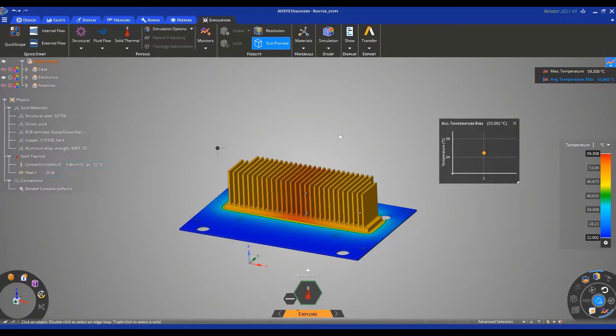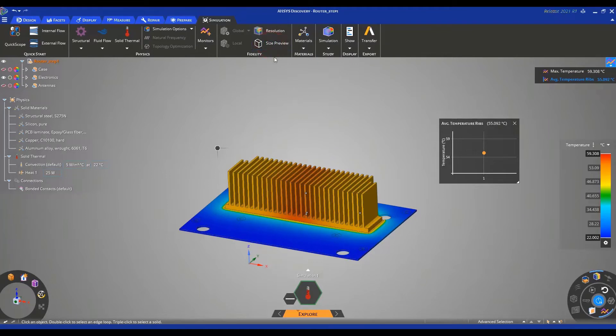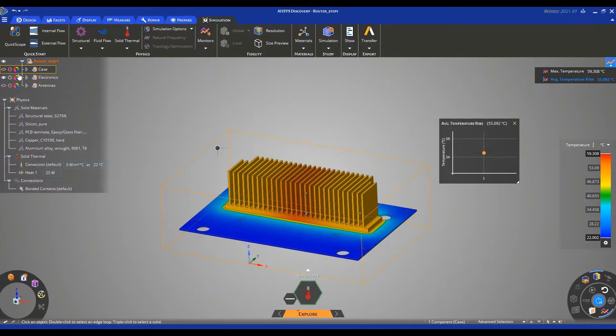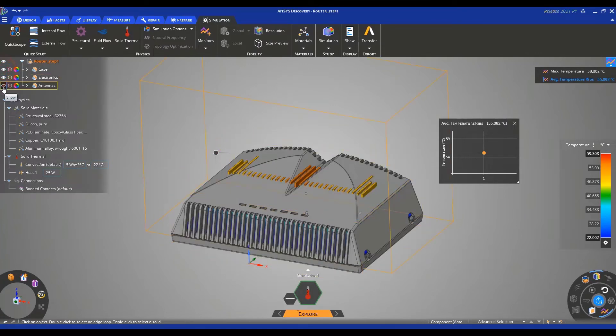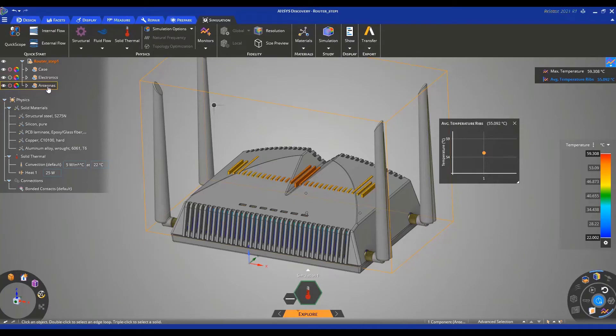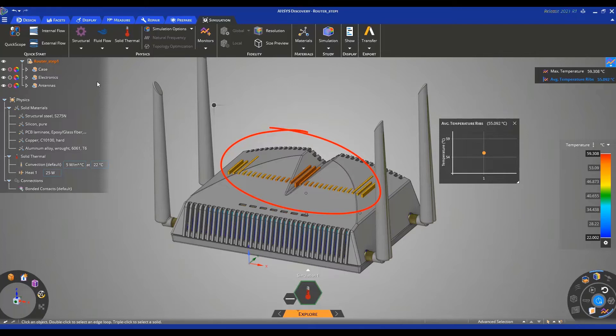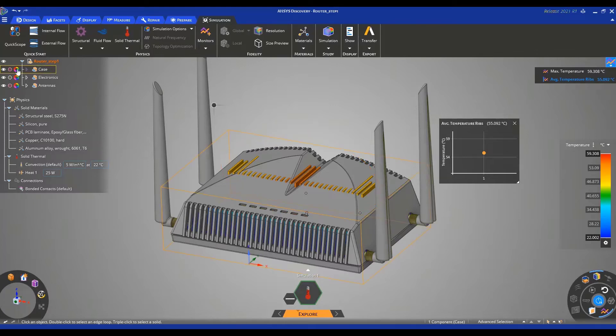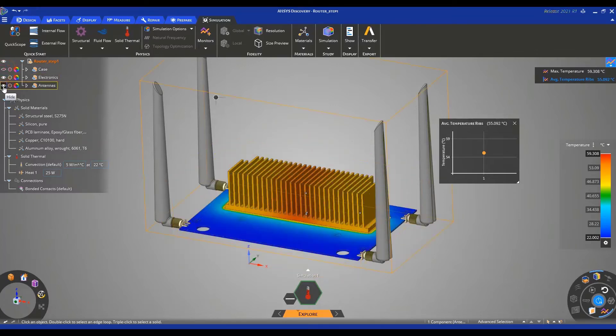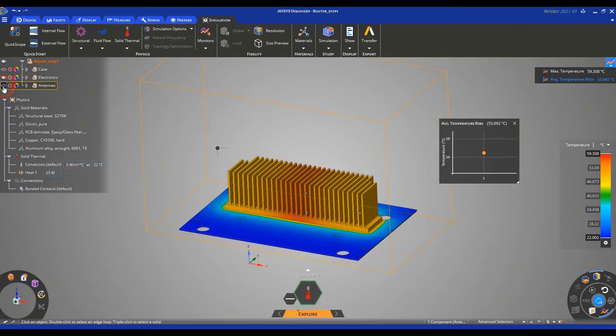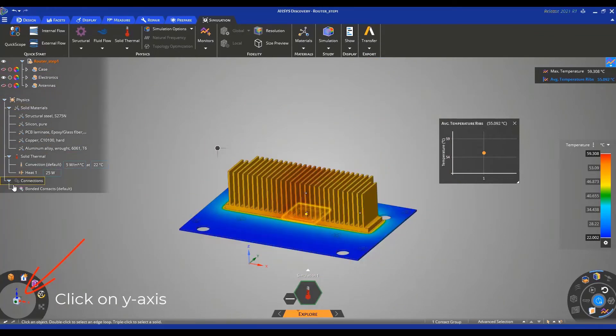Let's deactivate Size Preview and then activate the visibility of the case and the antennas. Here you can see that part of the ribs is actually cutting through the casing. In the current design, they are too high and we need to therefore lower them. So let's deactivate again the visibility of the case and the antennas, then go to the side view by clicking on the Y-axis in the bottom left corner.